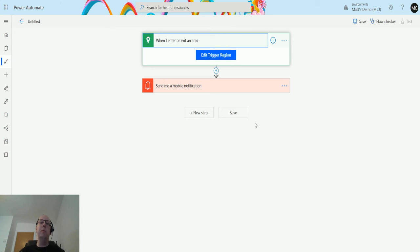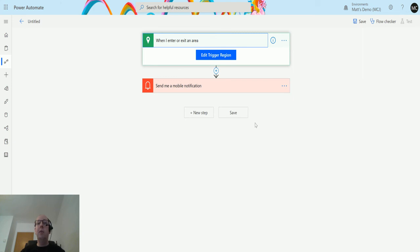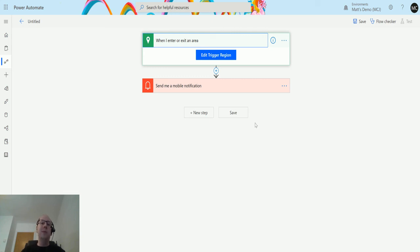You could get notifications saying your kids are home, and that'd be great. Or if they leave between certain periods of time, maybe you want to be notified that they're leaving the house. Now I'm not trying to inspire spying on people, just trying to think of use cases for people.